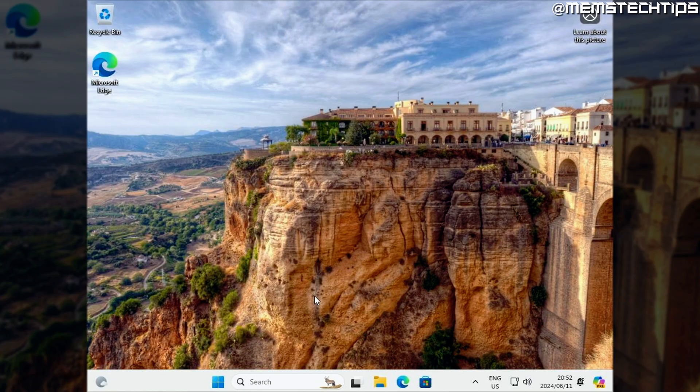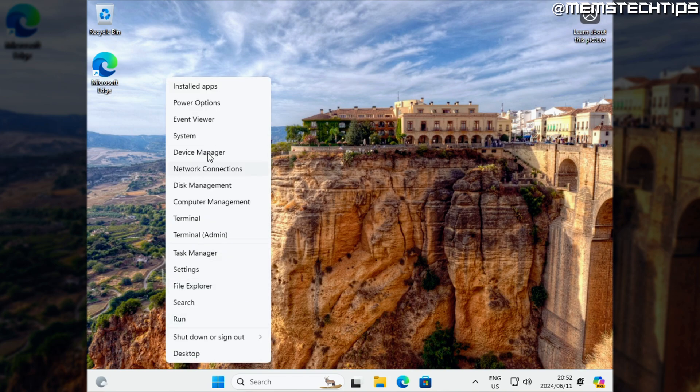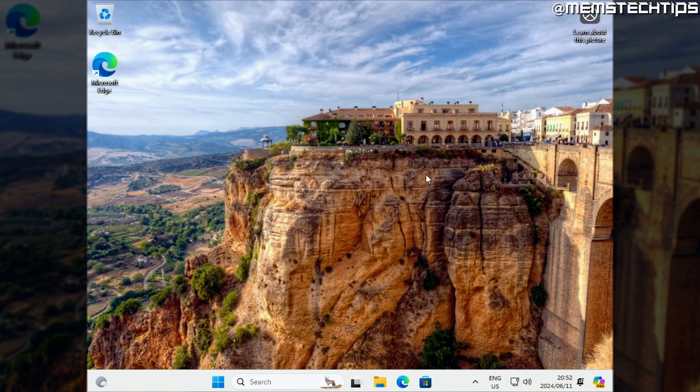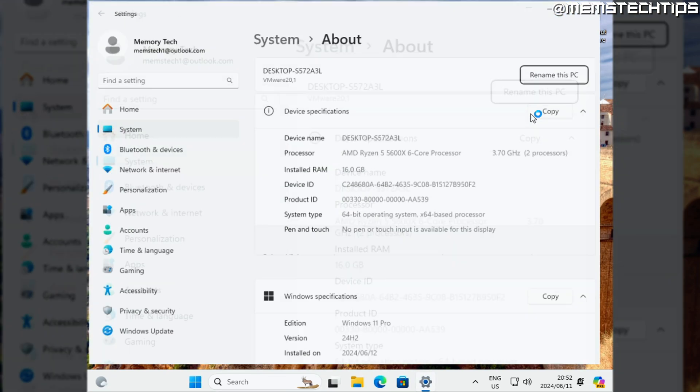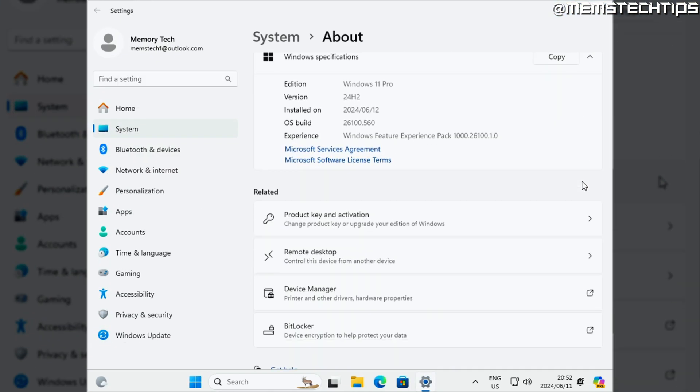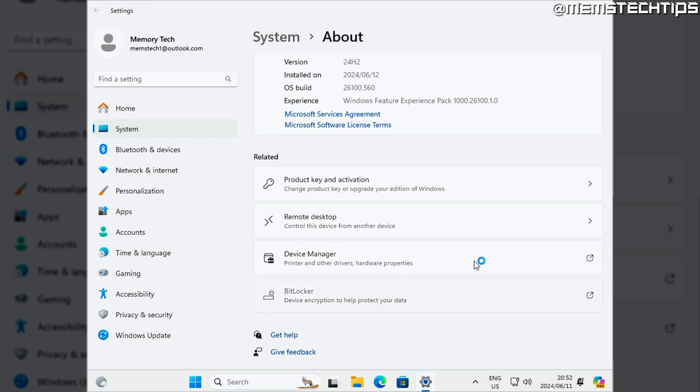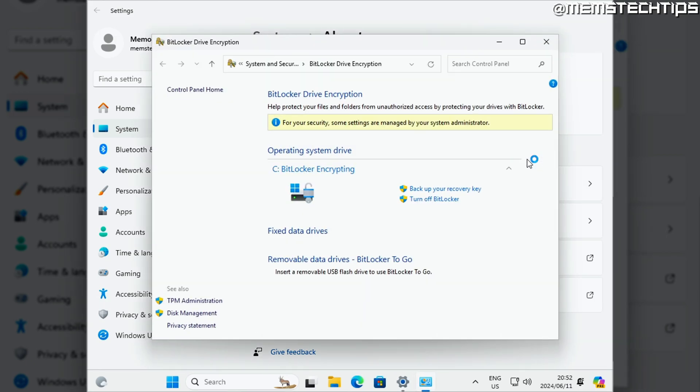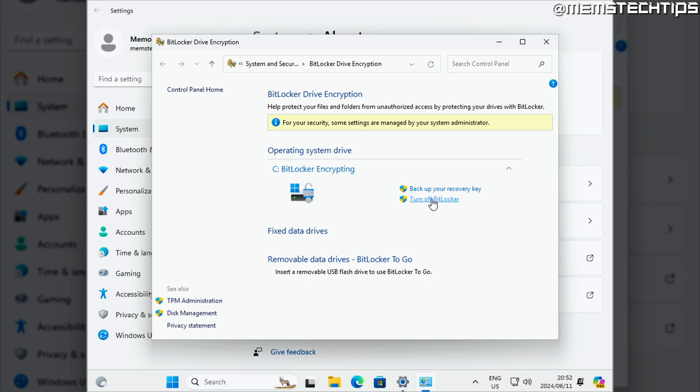Now you can check if BitLocker is currently enabled on your computer by right-clicking on the start button and then selecting system. In the related settings, just click on the BitLocker settings here and then you'll be able to see if it's enabled or not. If you don't even have the BitLocker settings option, then you're probably on a home version of Windows and you don't need to worry about it on your current installation. If it is enabled, you have the option to disable it here as well.